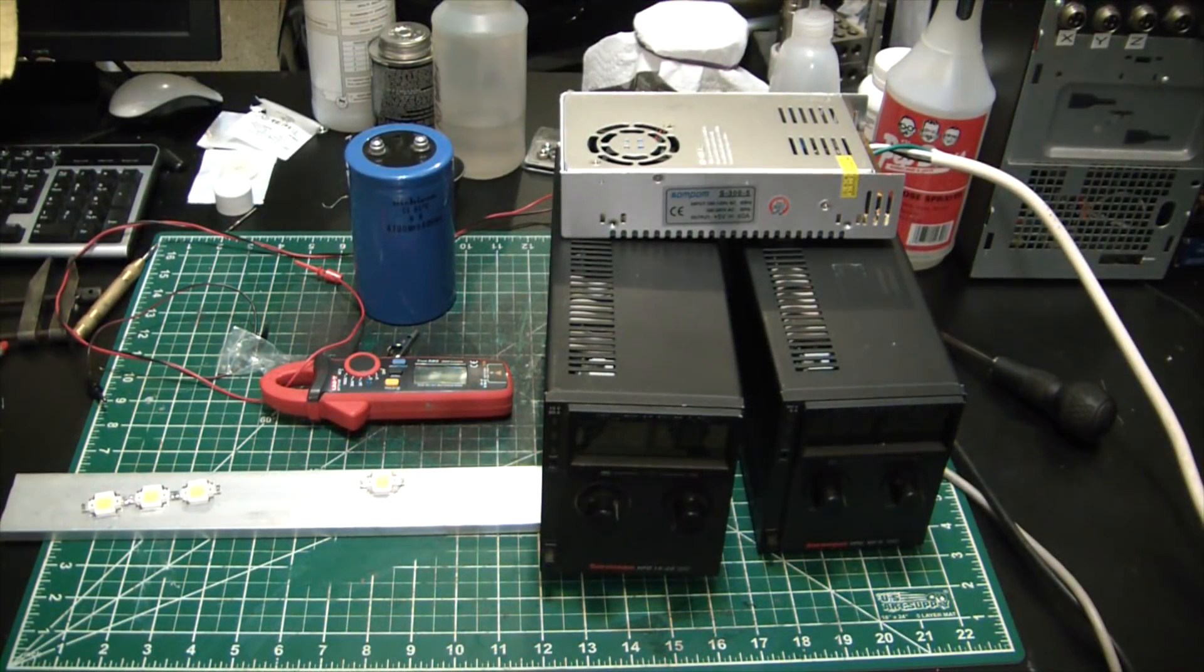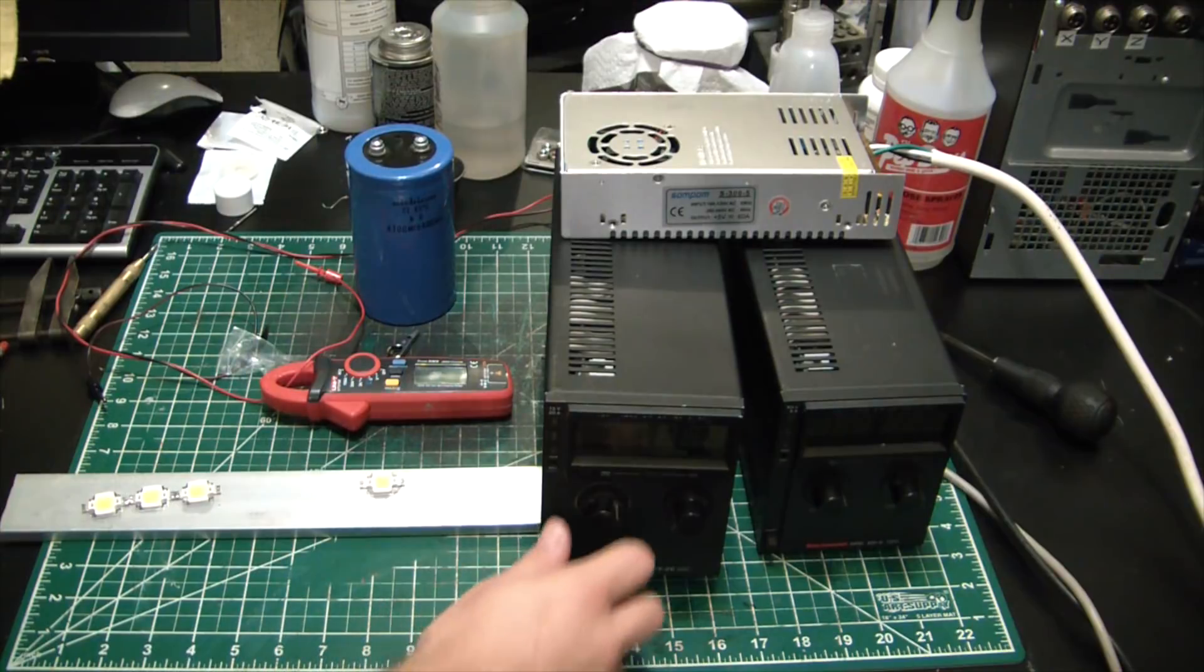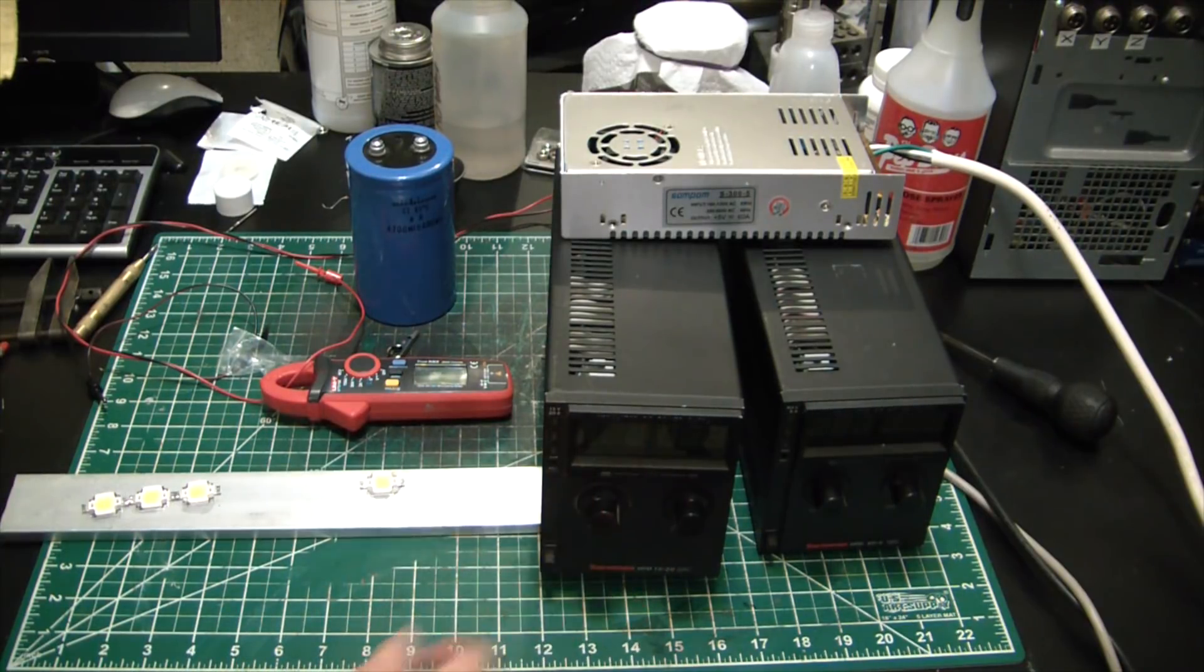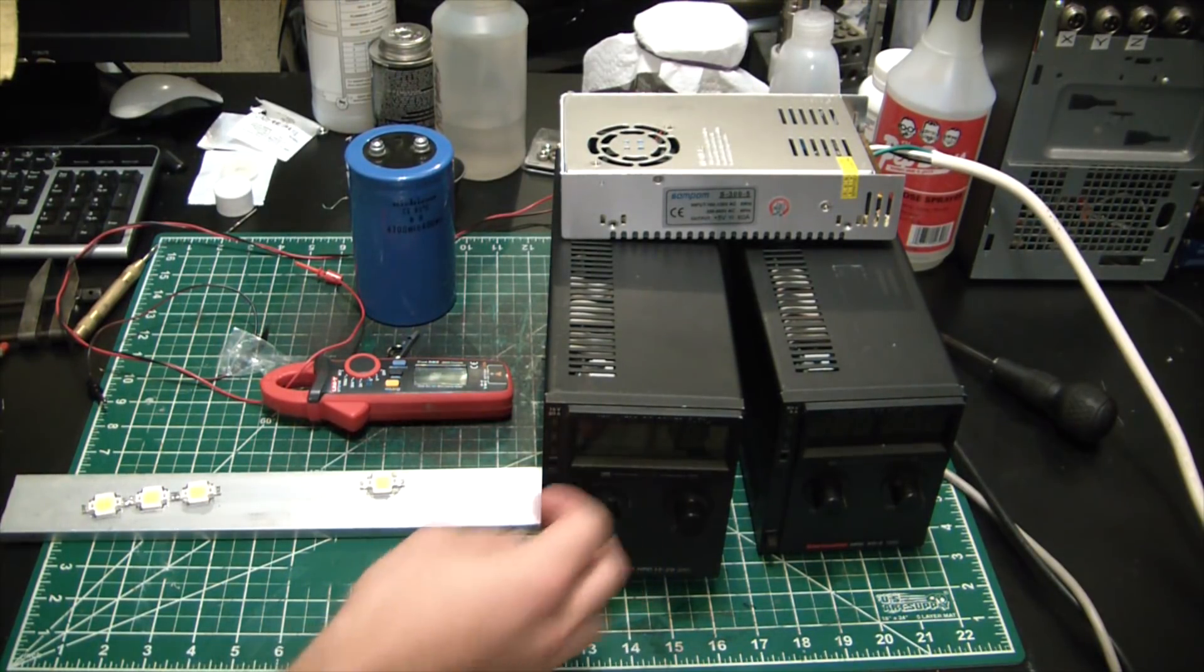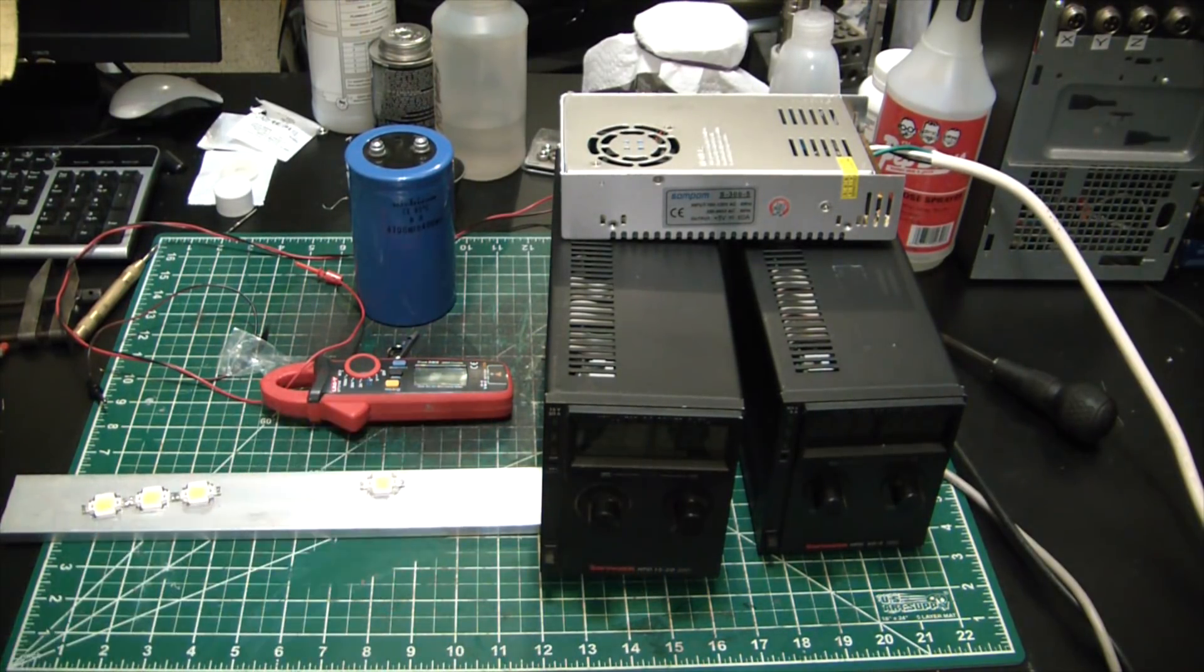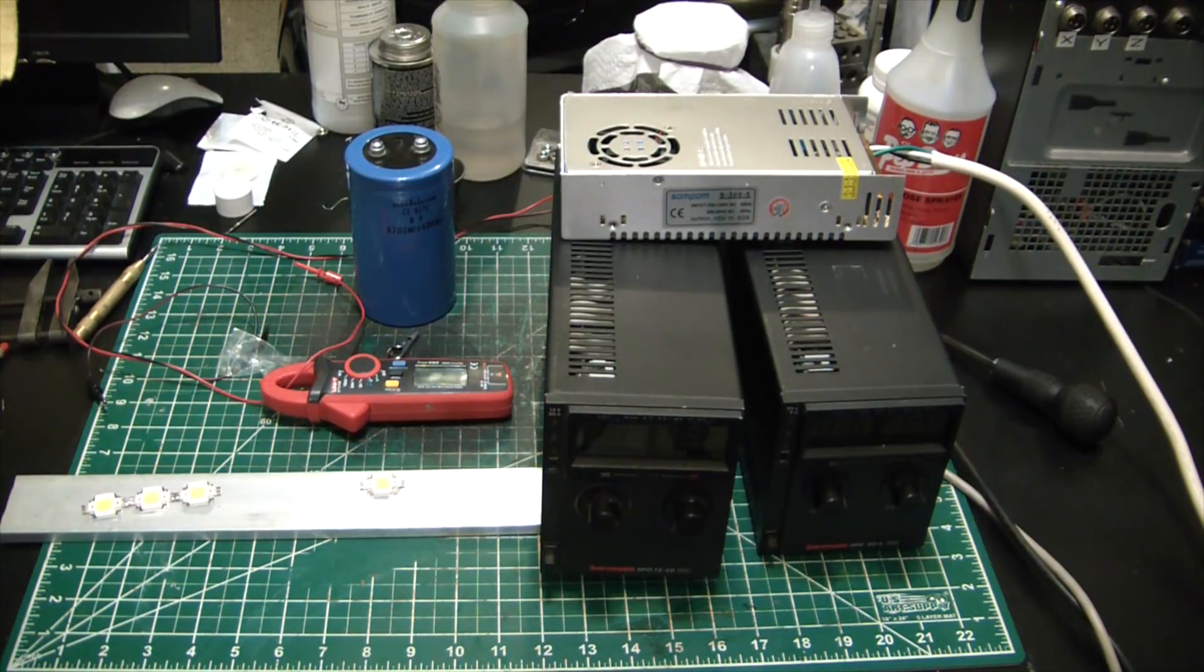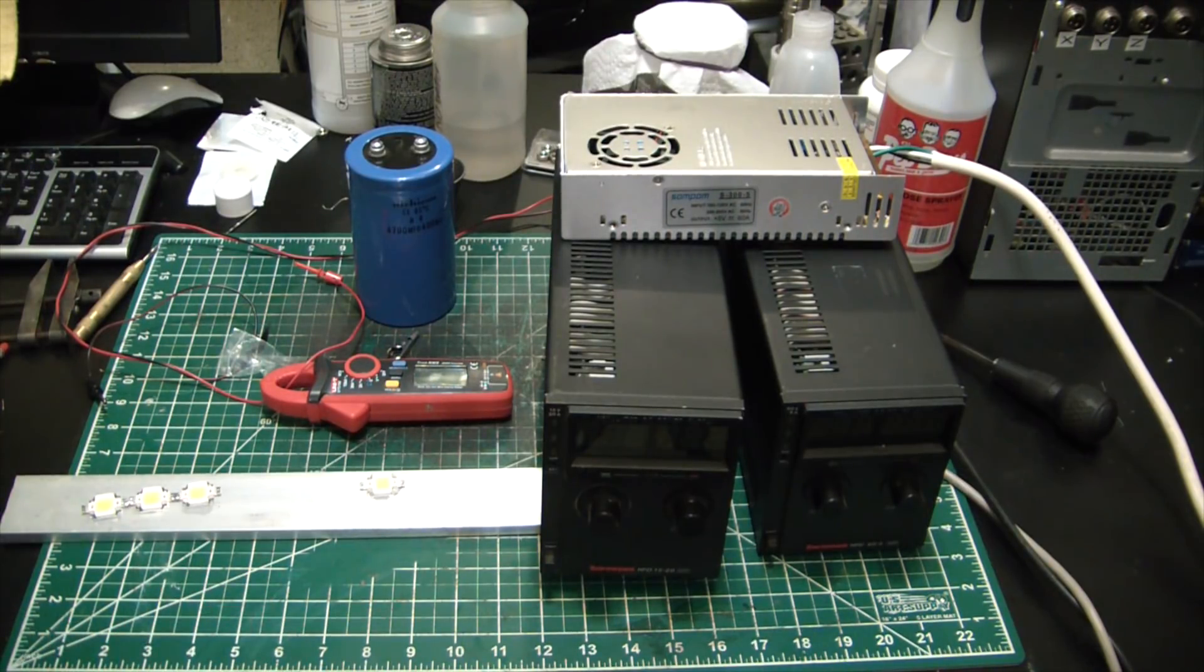Well I hope you guys enjoyed. I know it was just a quick kind of bullshit test of the power supplies, but just wanted to make sure these suckers worked all right and let you guys see them.